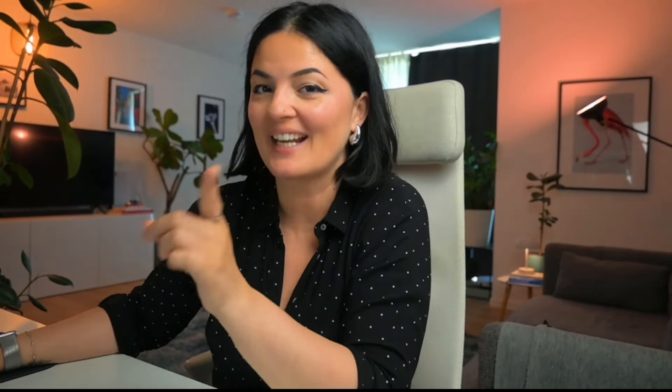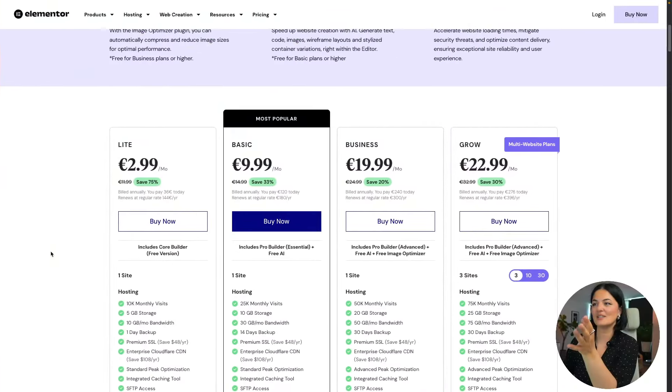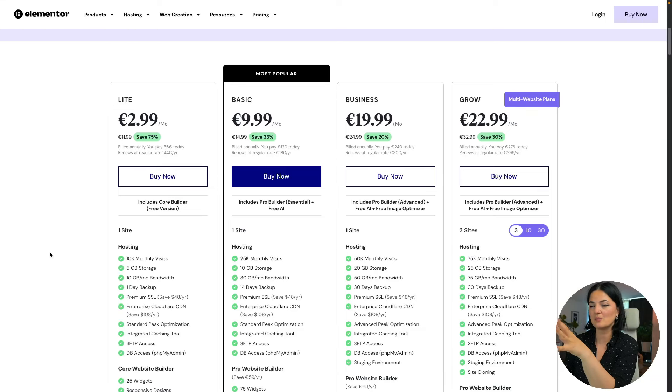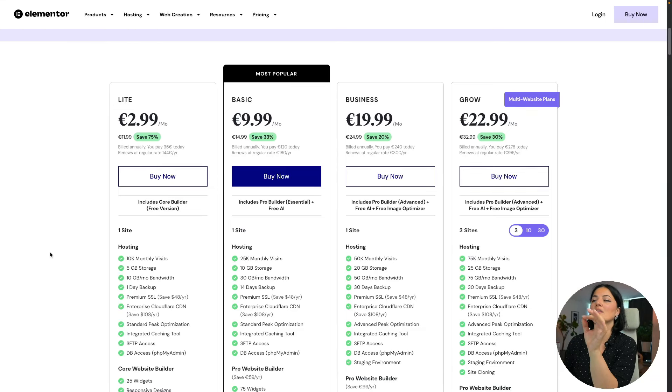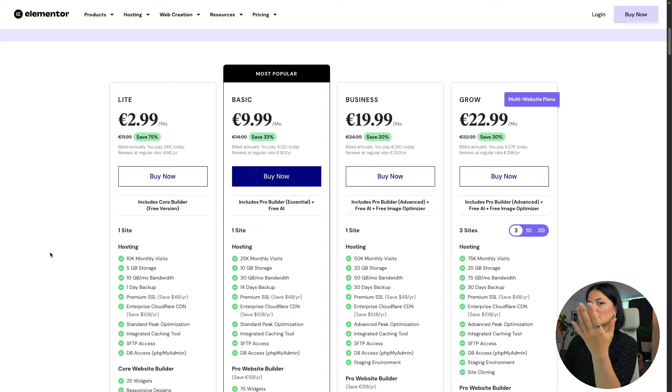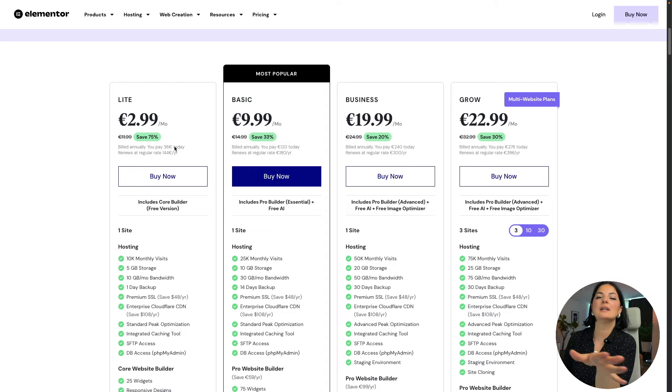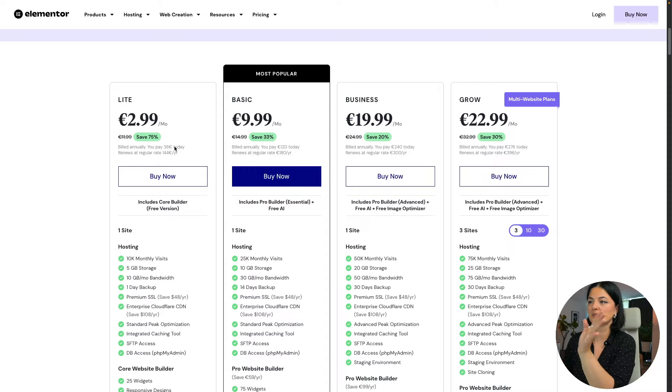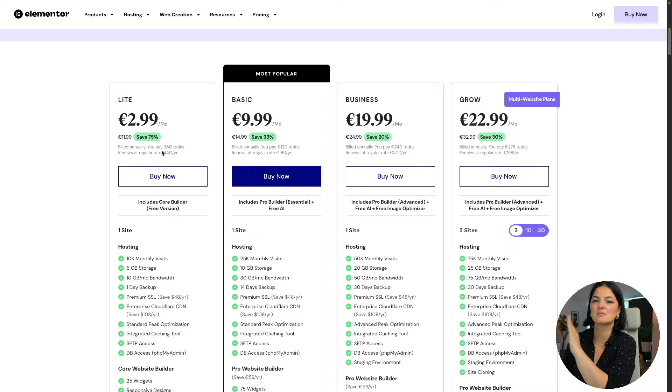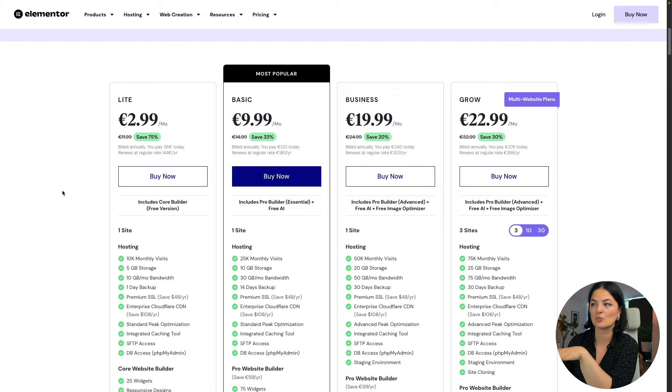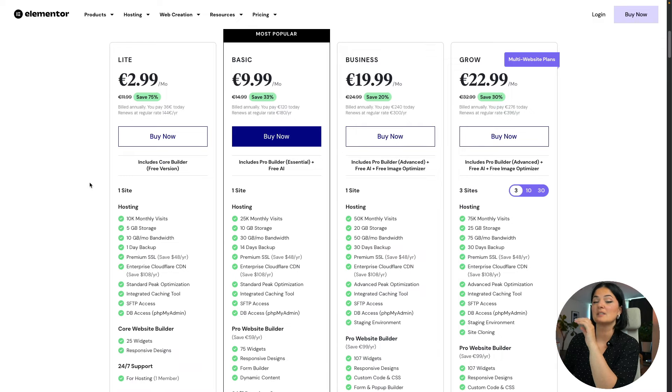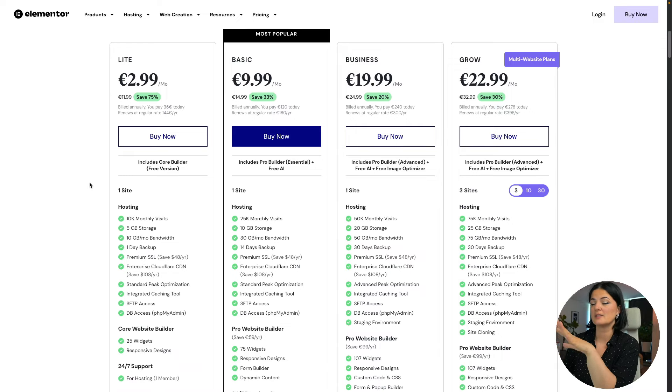But before we get started, let's talk a little bit about Elementor hosting light plan. As you can see, it's very affordable, it's 2.99 per month. So if you want to register today, you would pay 36 euros, but this is for the whole year, so you don't have to worry about anything else.